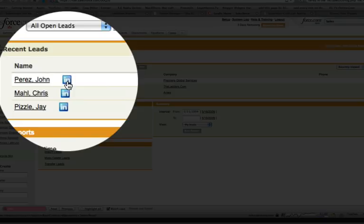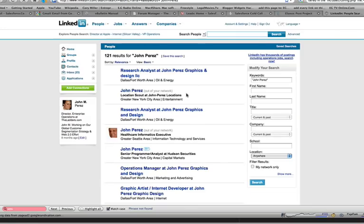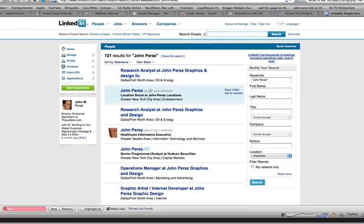If it's an existing customer, what a great way to keep that customer by really getting an insight into their professional network and their profile, having a relationship with them through the social LinkedIn network. So if I click on here, what you'll see is it'll actually pull up a LinkedIn search area where it actually looks for John Perez, and it looks for all the John Perez's that are on LinkedIn.